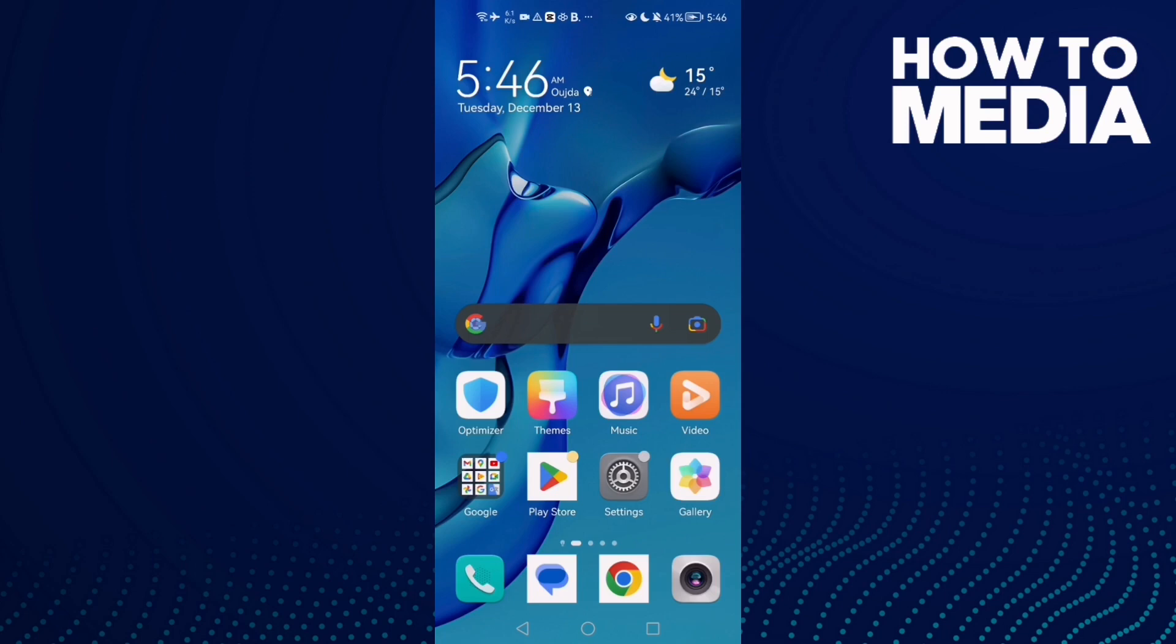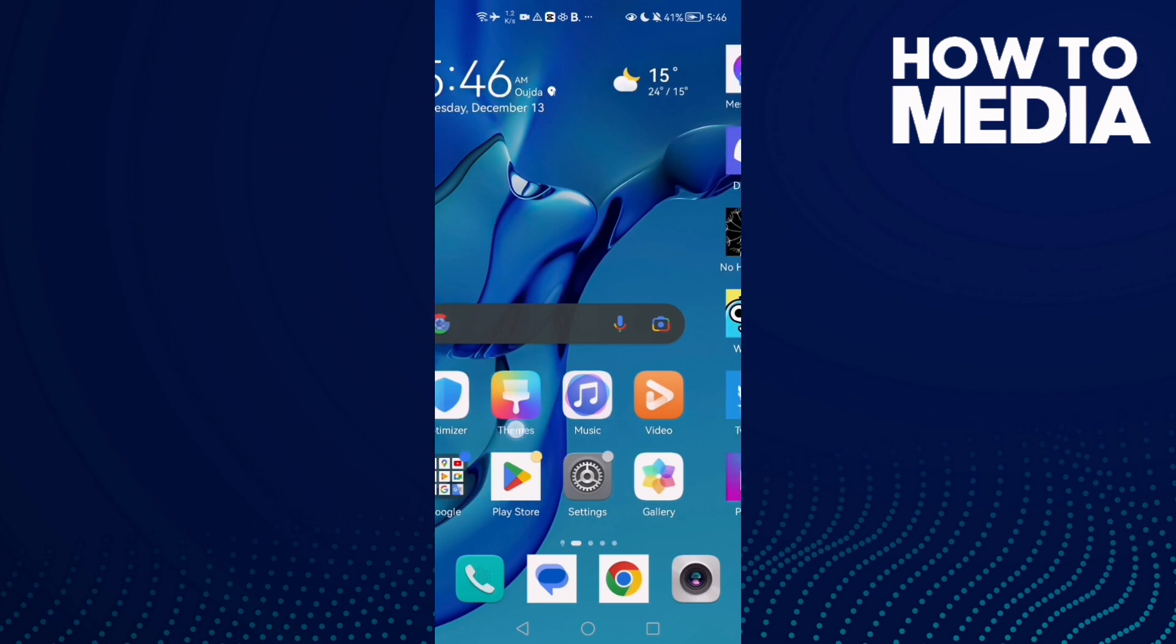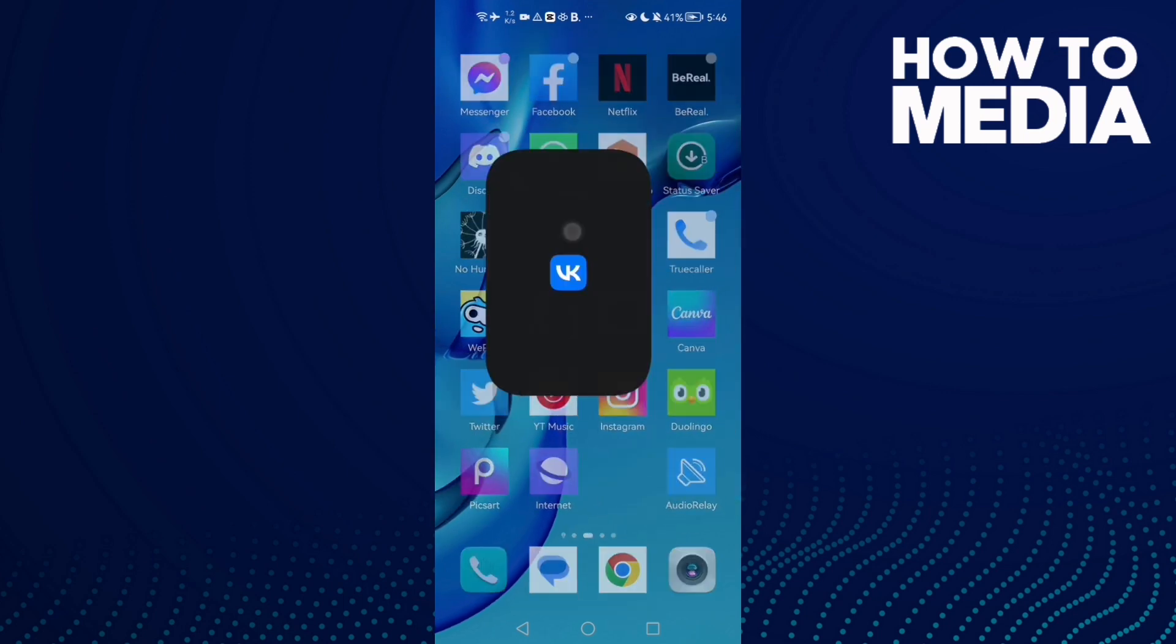How to find your account QR code on VK on Android or iOS phone. First, open VK.